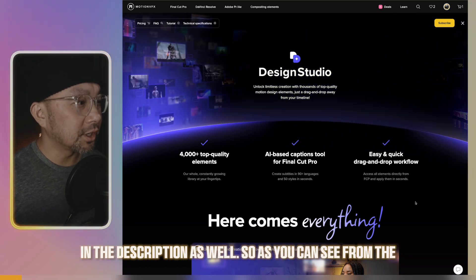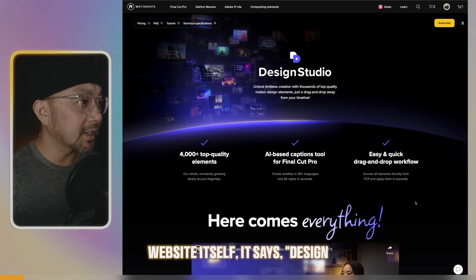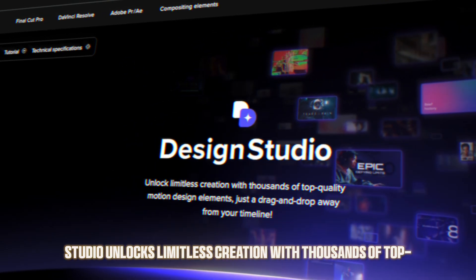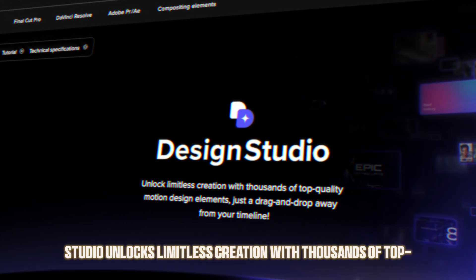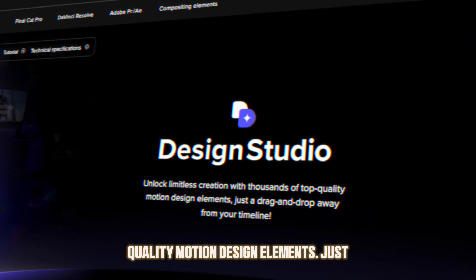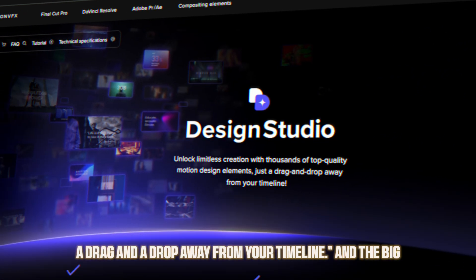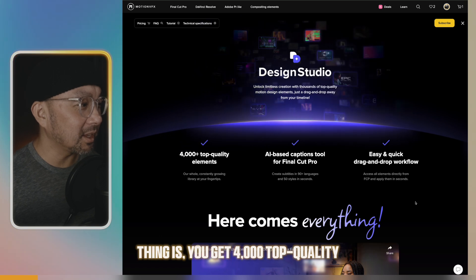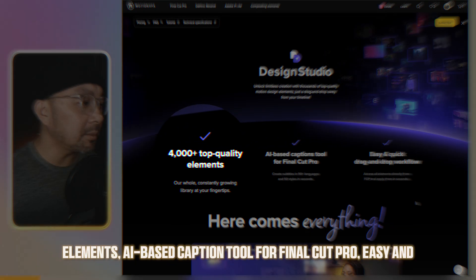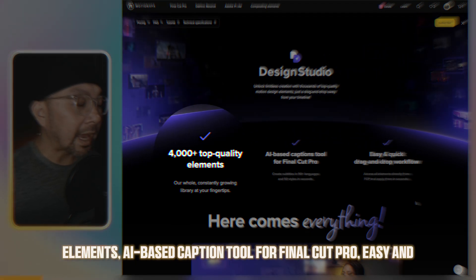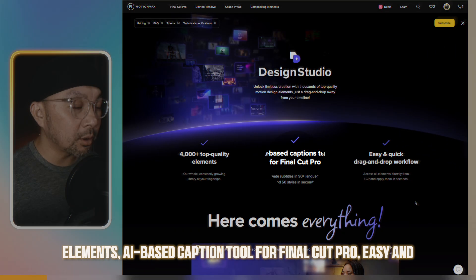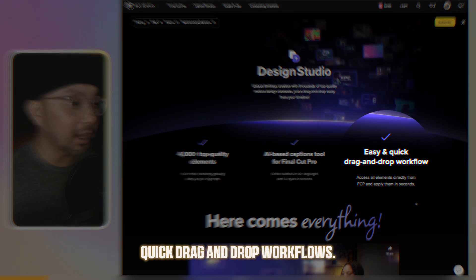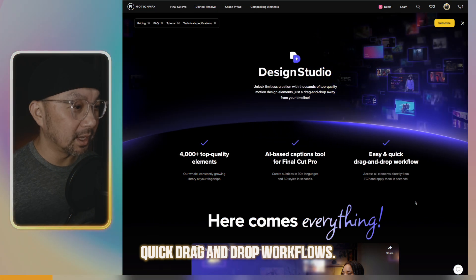So as you can see from the website itself, it says Design Studio unlocks limitless creation with thousands of top quality motion design elements, just a drag and drop away from your timeline. And the big thing is you get 4,000 top quality elements, AI-based caption tool for Final Cut Pro, easy and quick drag and drop workflows.